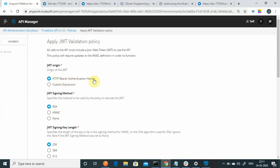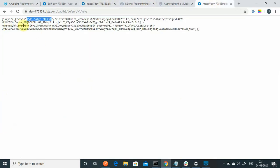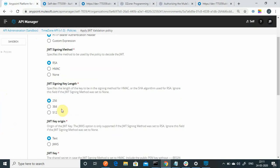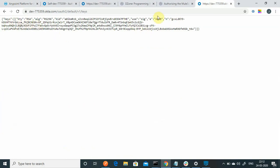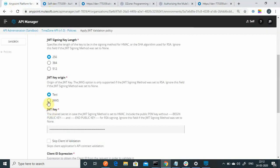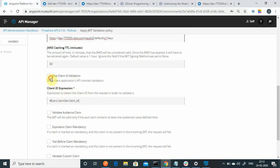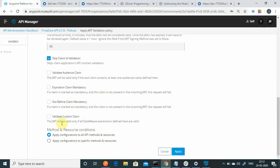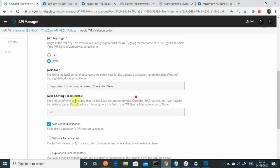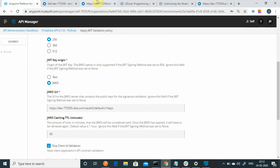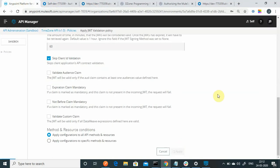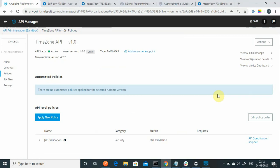Configure the policy: I want to send the authorization token in the header, using RSA 256 algorithm as we saw in Okta. Instead of pasting the text key, I will use the JWKS URL that we got from the Okta metadata. Paste the JWKS URL, skip client validation, and keep everything else as default. Then apply the policy. It will take around 45 seconds for the policy to reflect on the application.